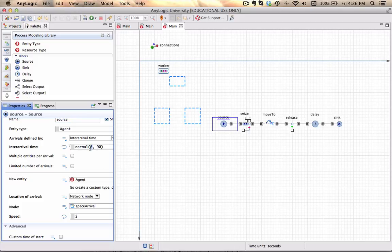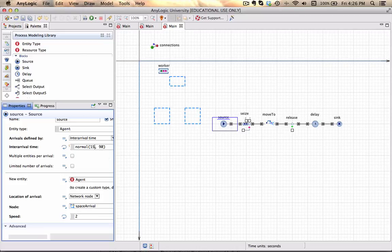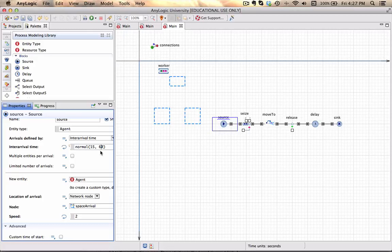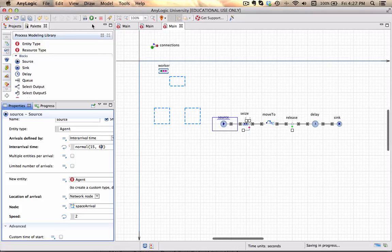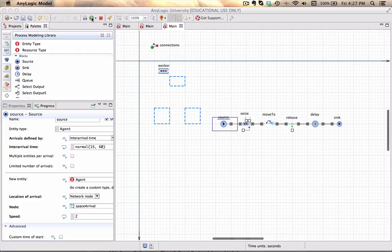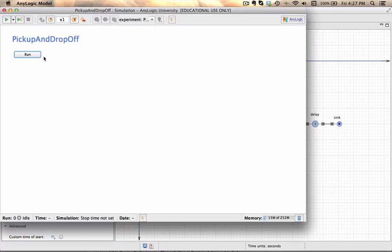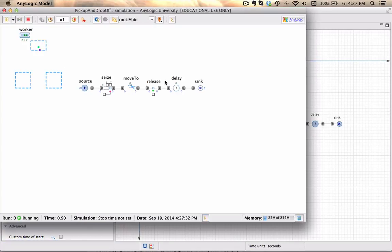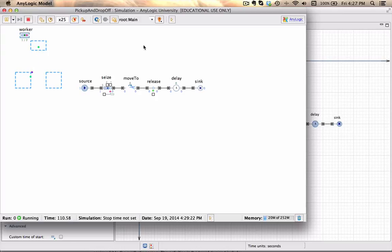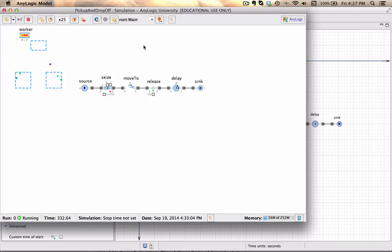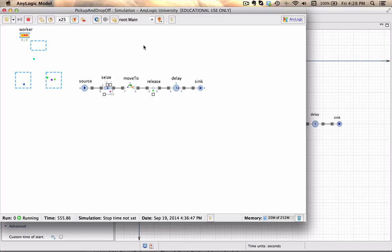I'm going to increase that significantly to 15, and also increase the inter-arrival time to mean 60 seconds, standard deviation of 15 seconds. Now we should have entities created a lot more frequently. You can see that as soon as there are entities arriving, it does not always allow the resources to walk all the way back to the tearoom.